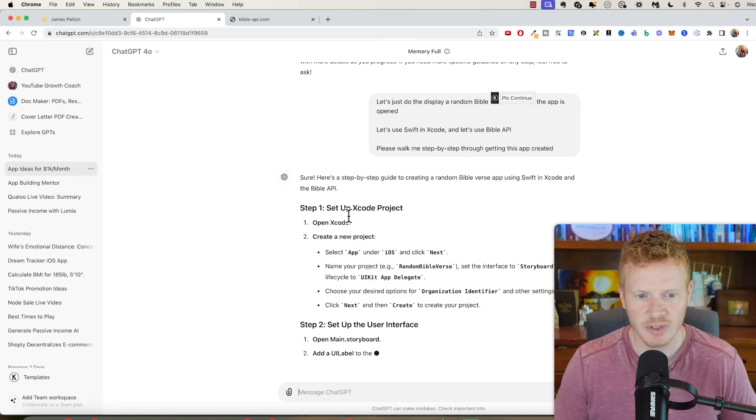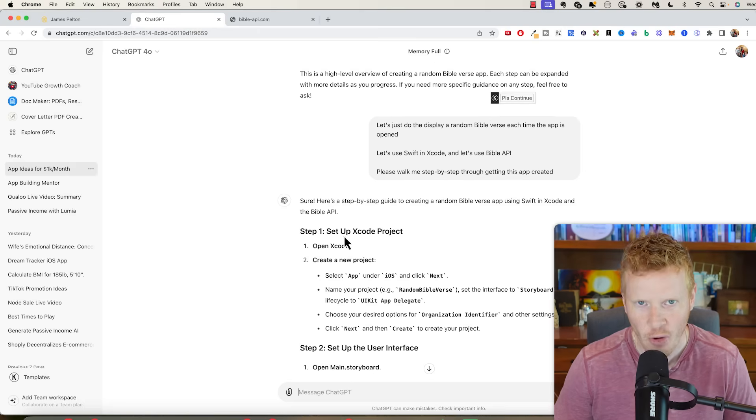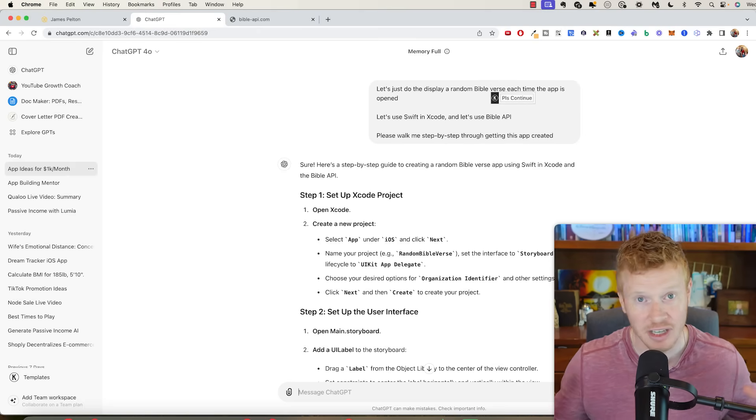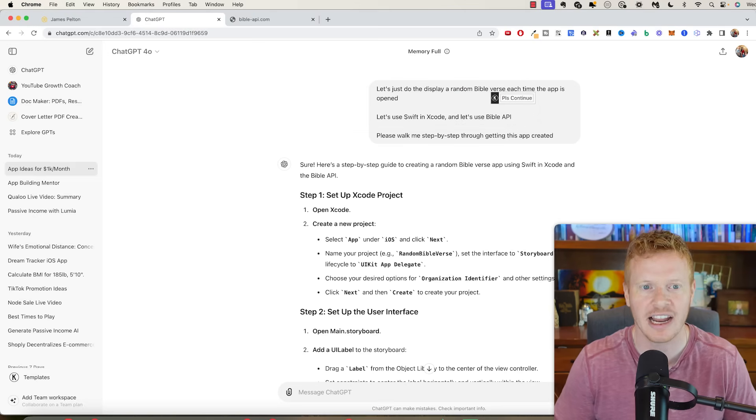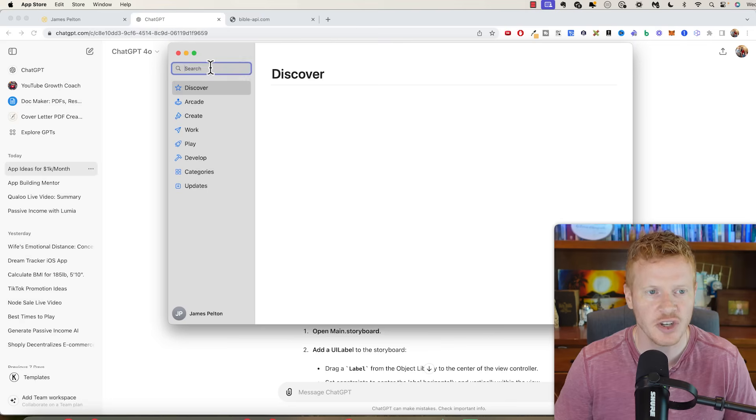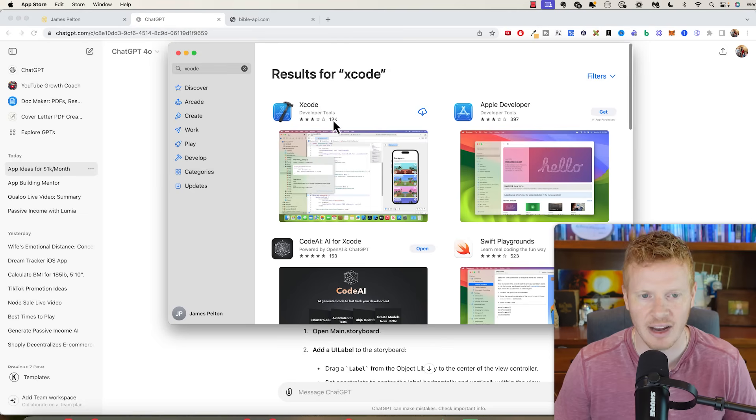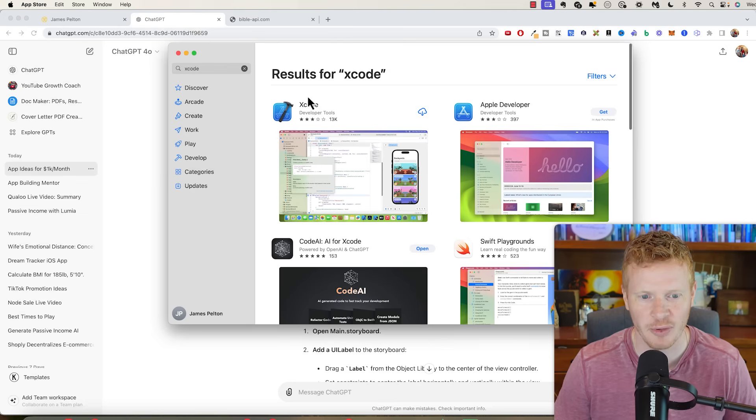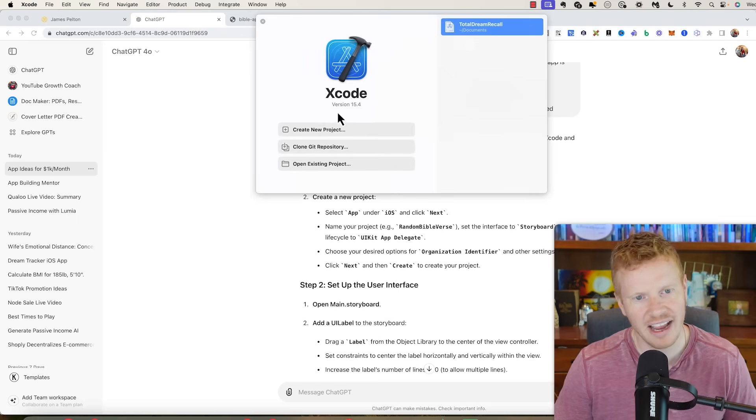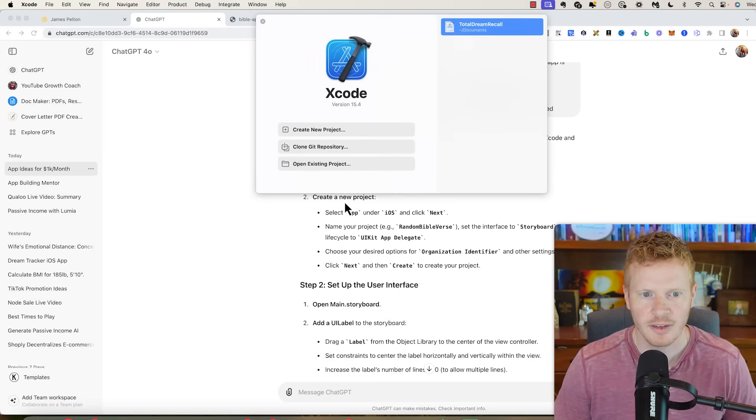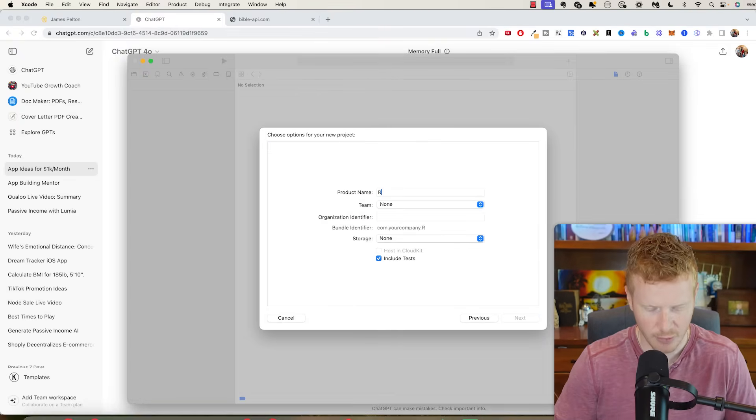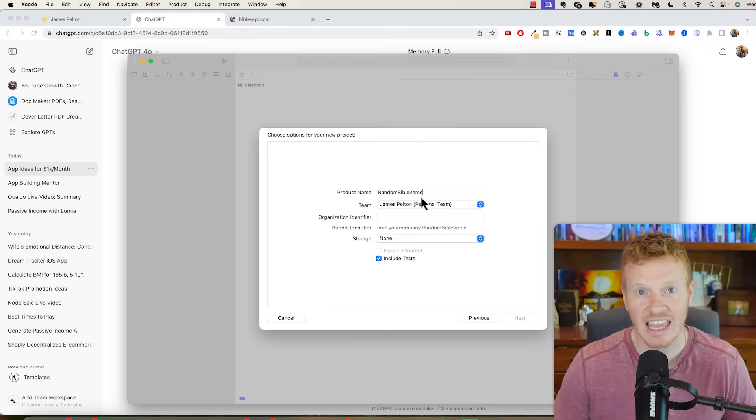Let's use Swift in Xcode and let's use the Bible API. Please walk me step by step through getting this app created. Step one: set up an Xcode project. So Xcode is included on your Mac. If it's not, you can just go to the app store and search for Xcode. It's what you use to create iOS apps. You download it, we're going to open Xcode. I have version 15.4 here, create a new project. We're going to make an app.